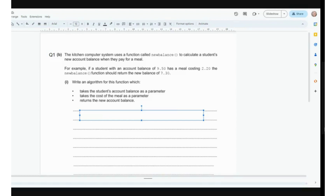The question we've been given is: write an algorithm for this function. The algorithm needs to take the student's account balance as a parameter, take the cost of the meal as a parameter, and return the new account balance. When we talk about parameters, that's basically the data it is receiving from the main program. The new balance function needs to know how much the balance is at the start and how much the meal is so that it can actually calculate it.